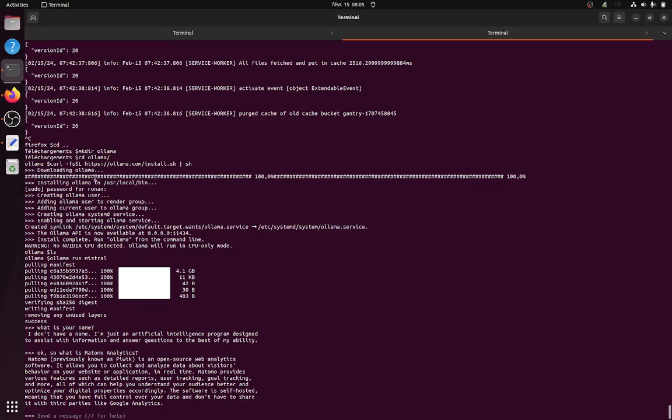So the only thing that I need to perform is this given command line. As you can see, this is what I did over here. So when I just performed it, it downloads automatically Ollama. It asked me for my password, and then I have been able after that to use the following command.